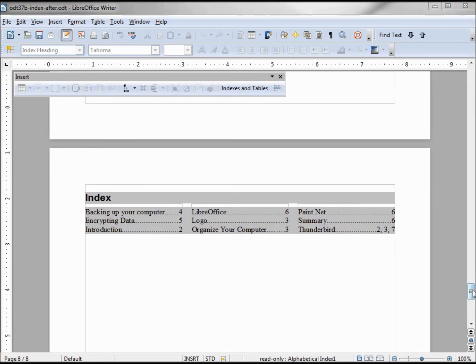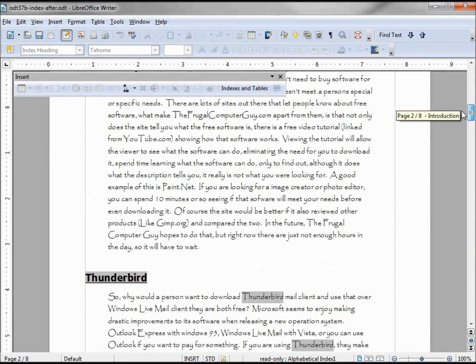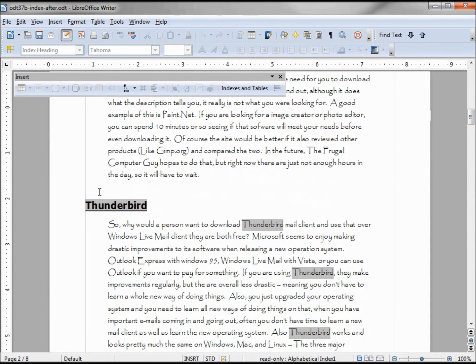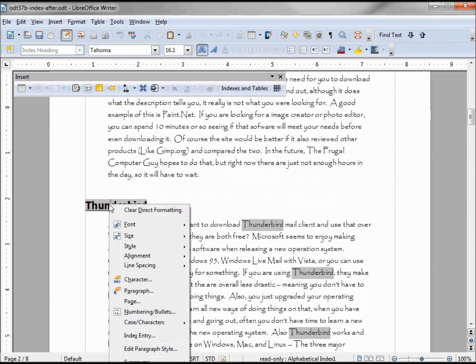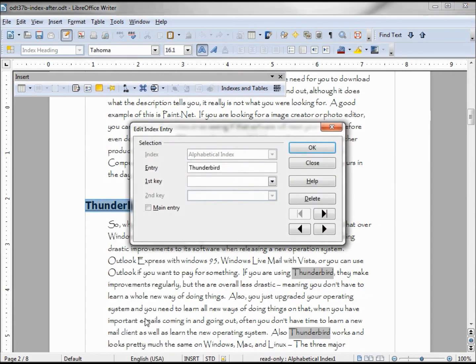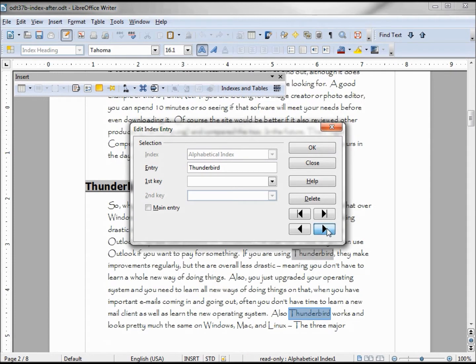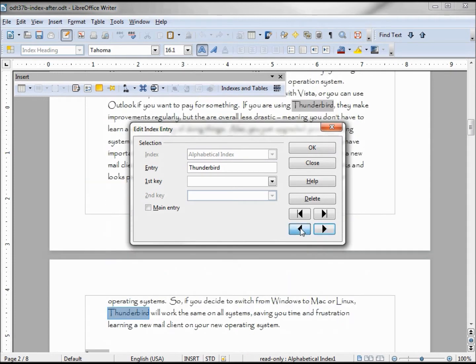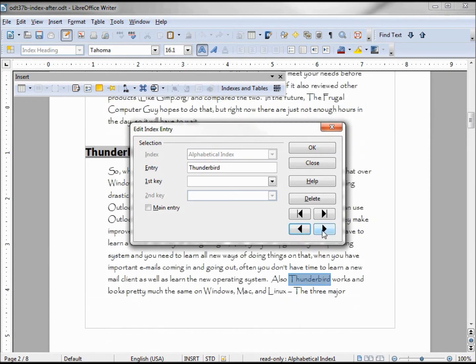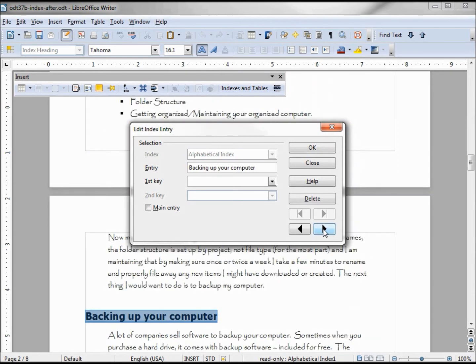There's one more thing I want to do with Thunderbird - it's to make this one the main one. So I want to right click, index entry, and make this one the main entry. Notice we can click forward and back, and this brings up not only the Thunderbird but all of my items in the index.